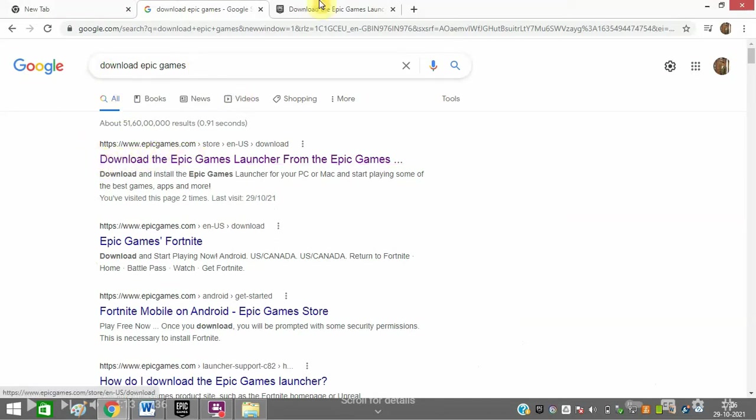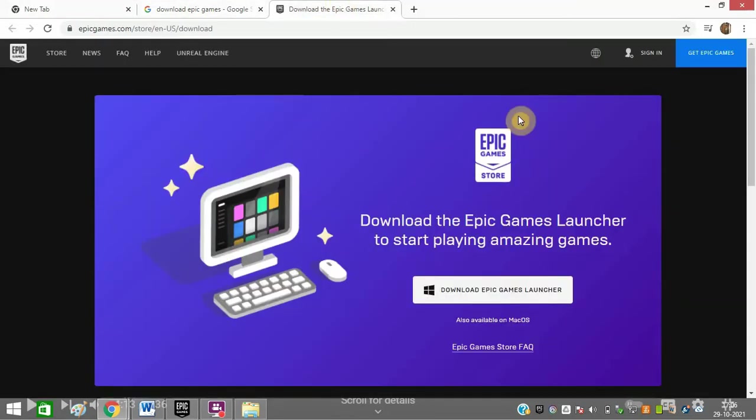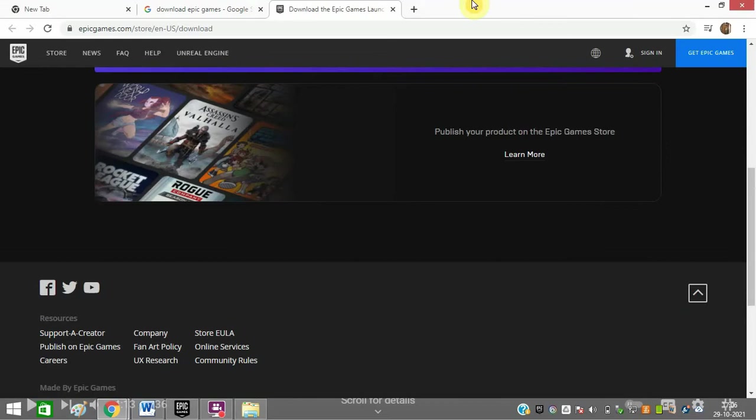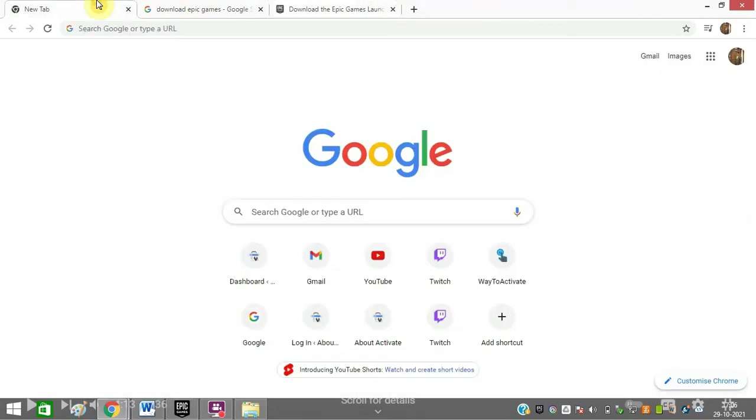Then you need to open this link, epicgames.com. After that, click 'Download Epic Games Launcher'. I have already downloaded this software on my PC, so this is the software.